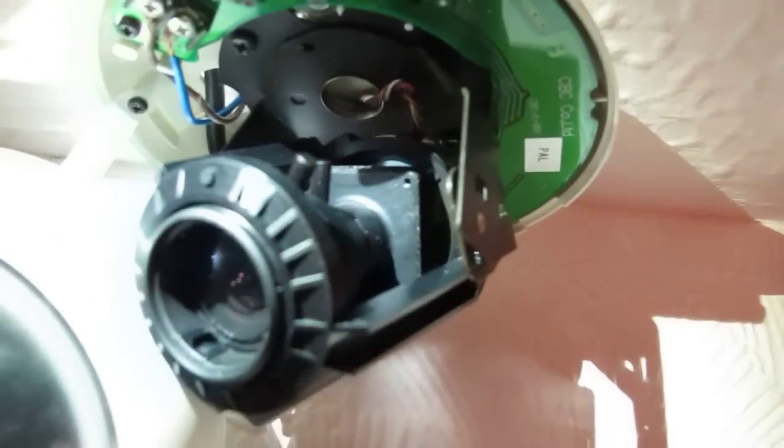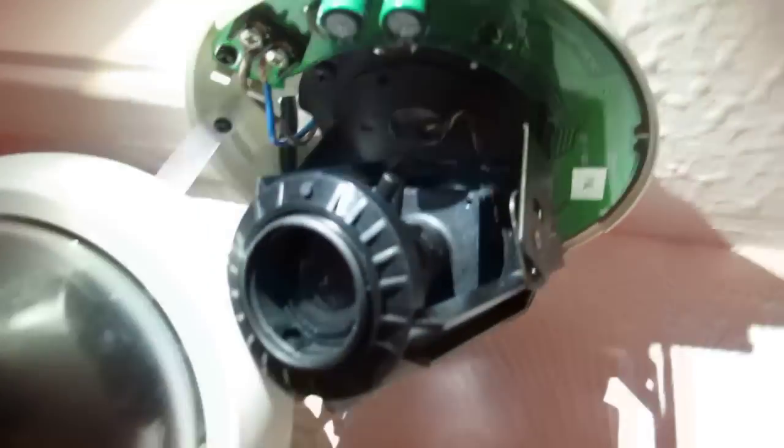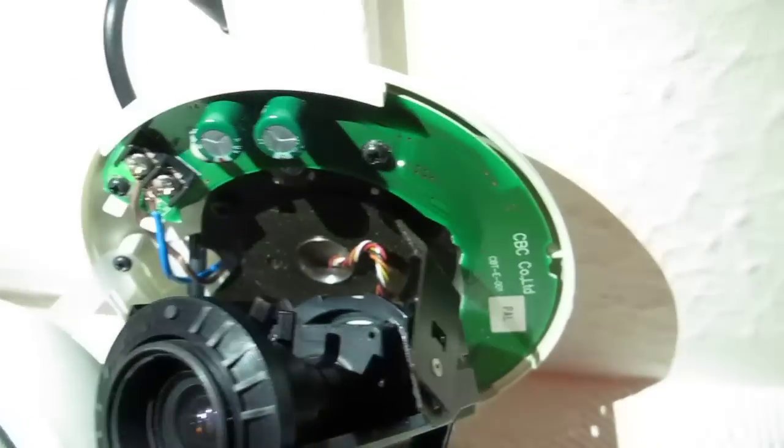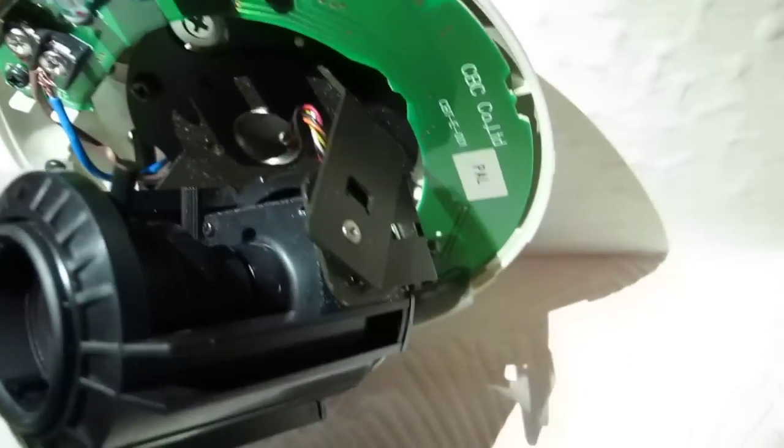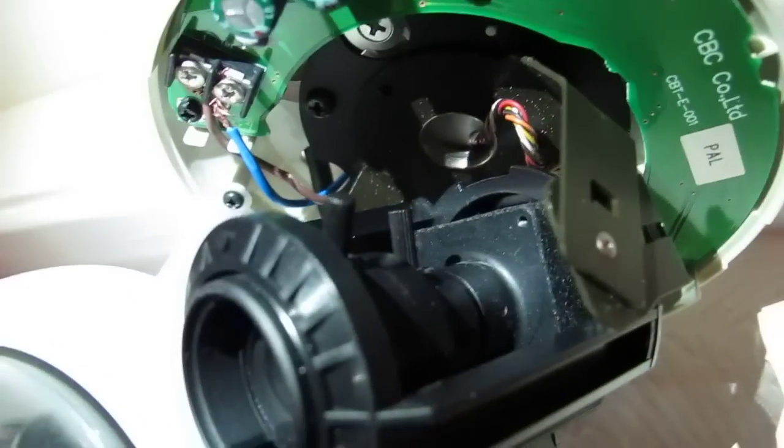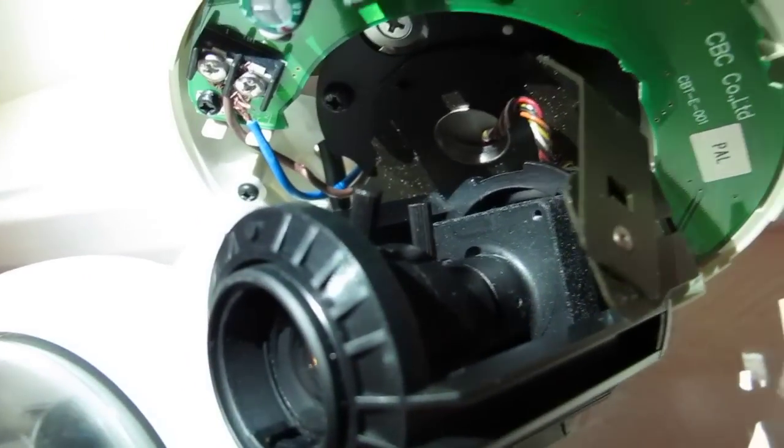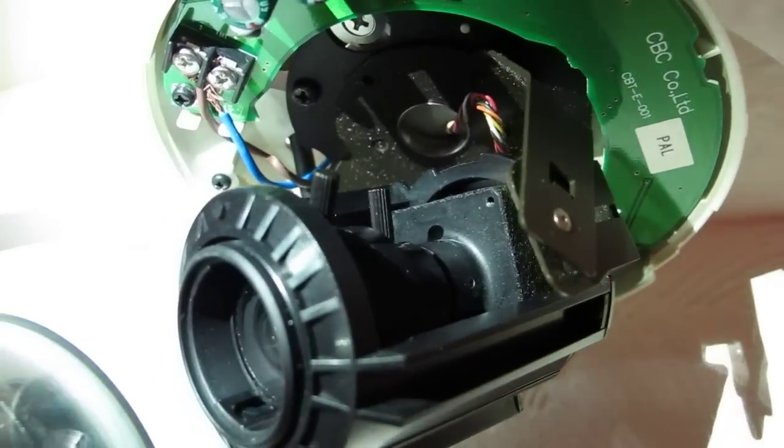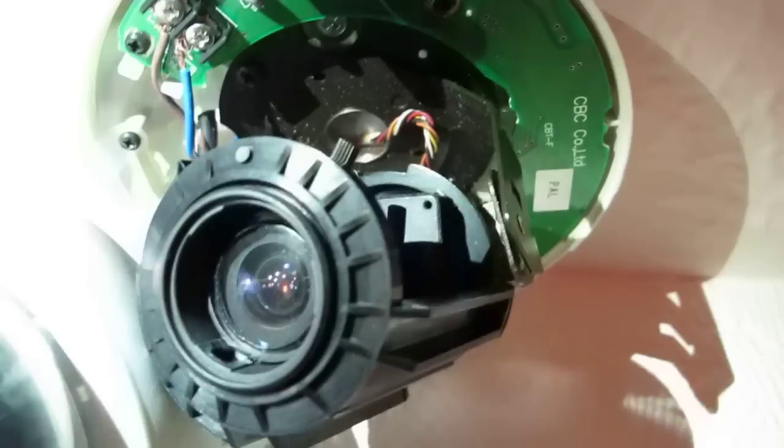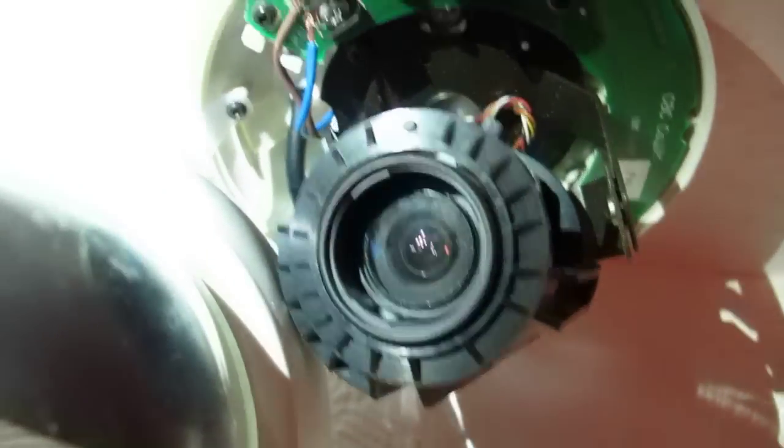It's got the zoom and focus thing there. We'll put it in macro. This is the zoom and focus. Them two little levers. Goes in and out.